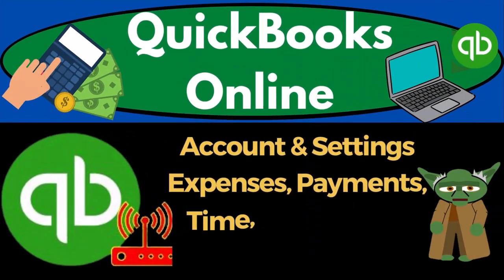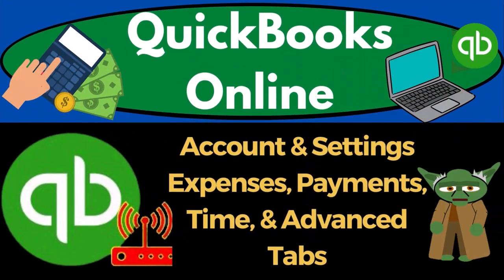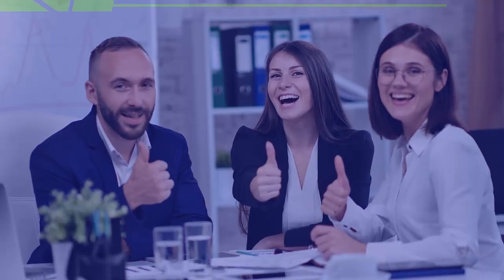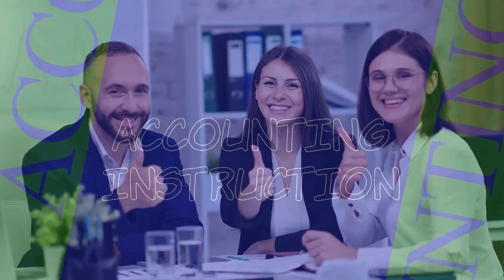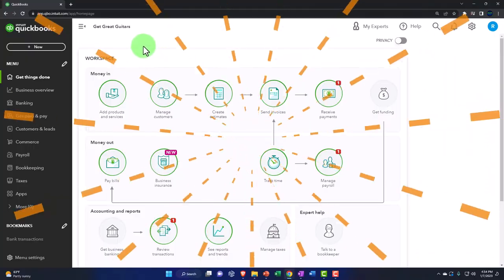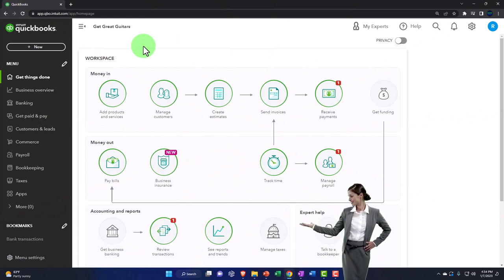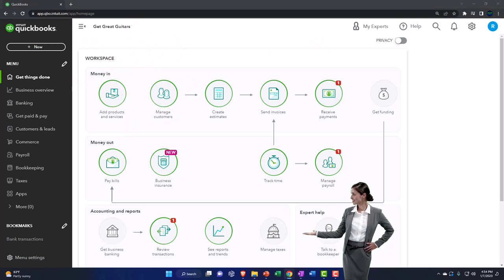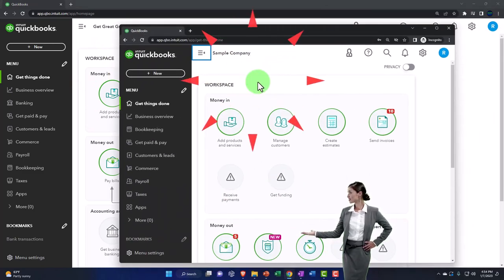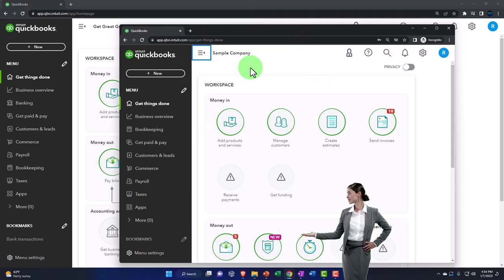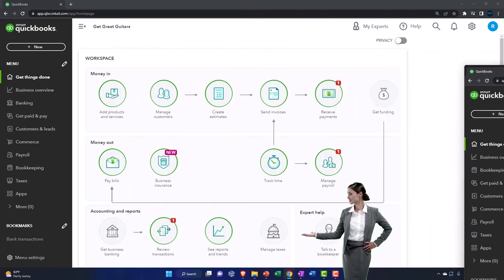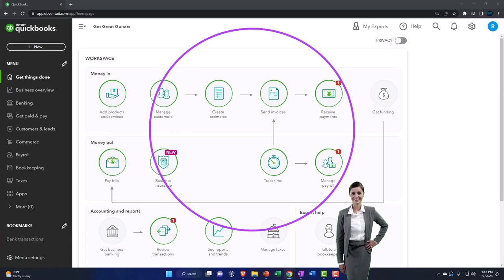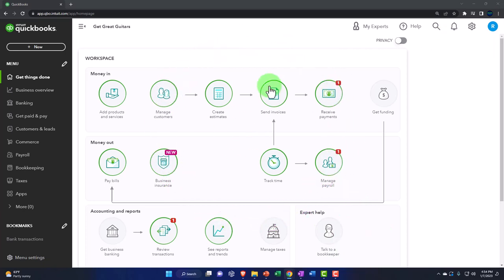QuickBooks Online 2023 account and settings — expenses, payments, time, and advanced tabs. Here we are in our Great Guitars practice file, set up in a prior presentation using the 30-day free trial. We also have open in another tab the free QuickBooks Online test drive sample company, which we will use primarily to look at the differences between the business view and the accountant view.